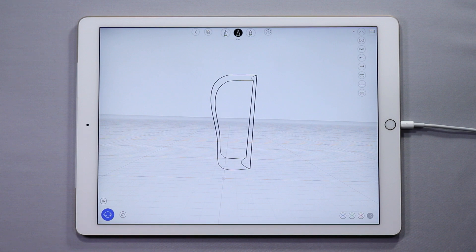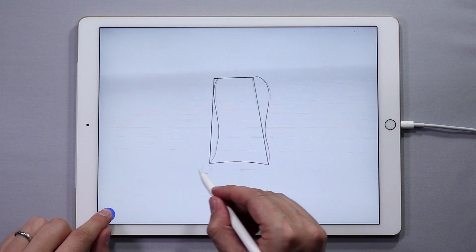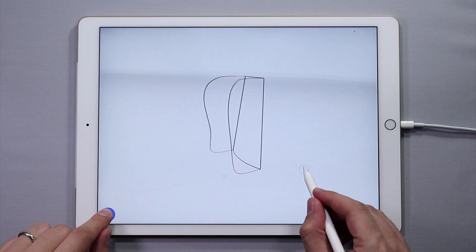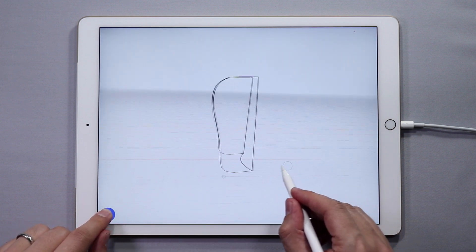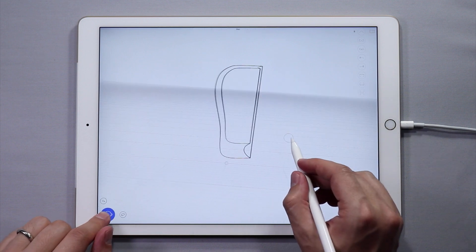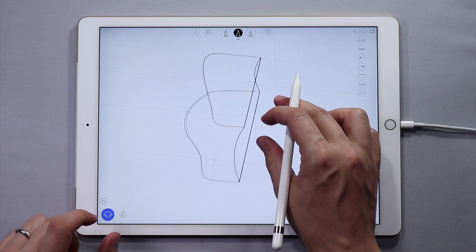Hello and welcome to part 2 of this tutorial series. Let's add some surfaces to the bag. In the first lesson, we created this initial sketch. Make sure the ends of each curve are touching each other. Let's make some surfaces now.